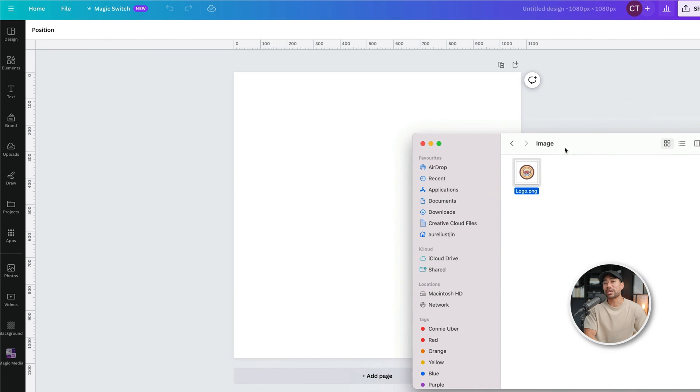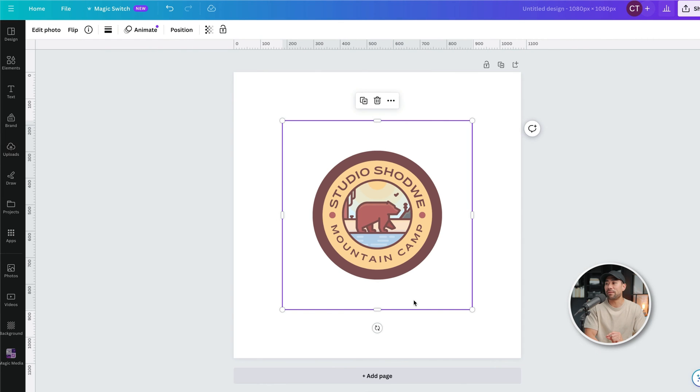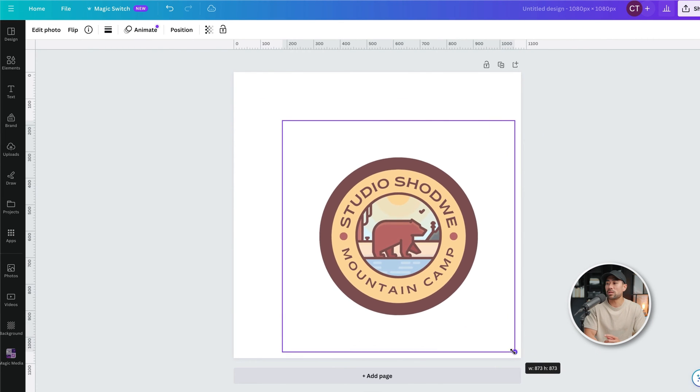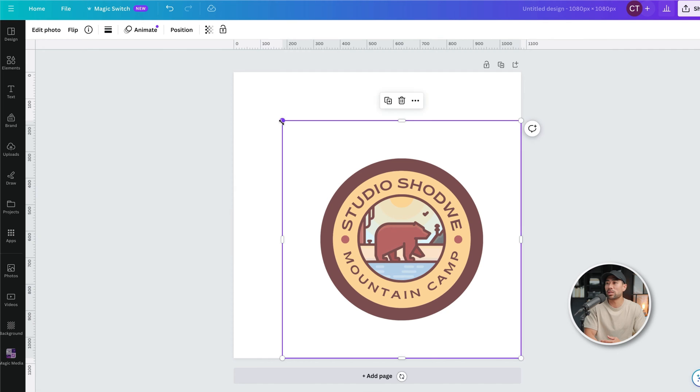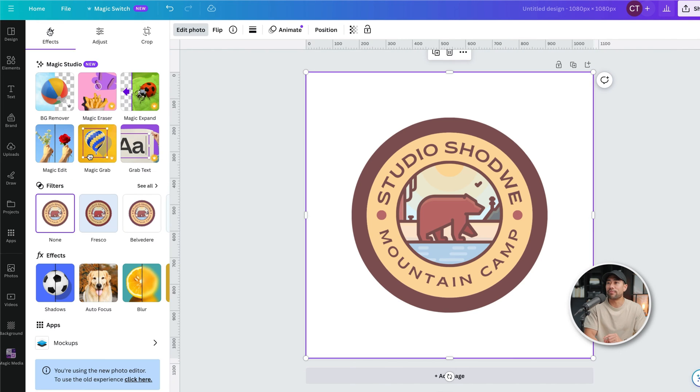Simply drag and drop your image to the blank canvas. I'm just going to expand this, resizing it. Next, all you're going to want to do is click on edit photo.